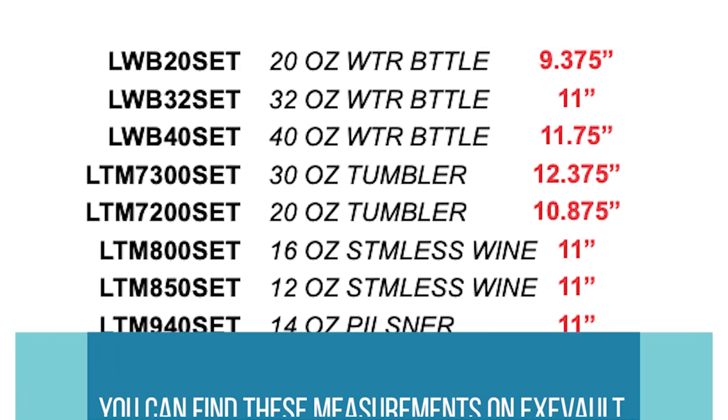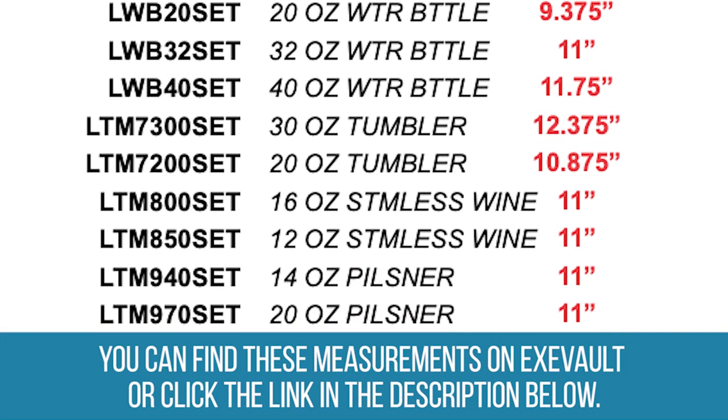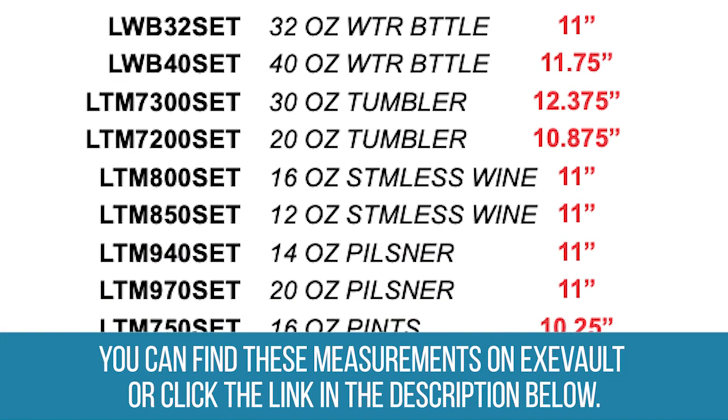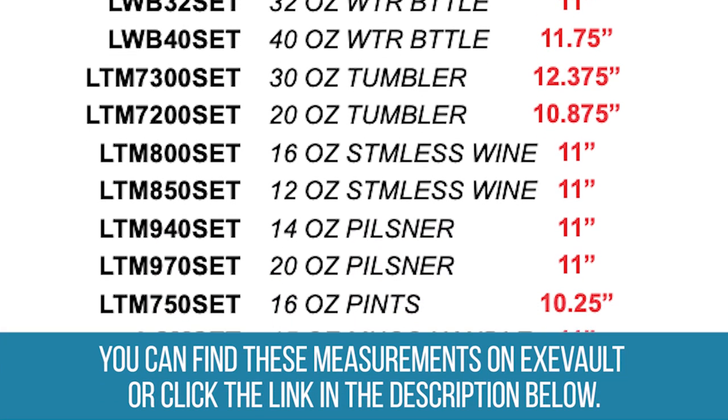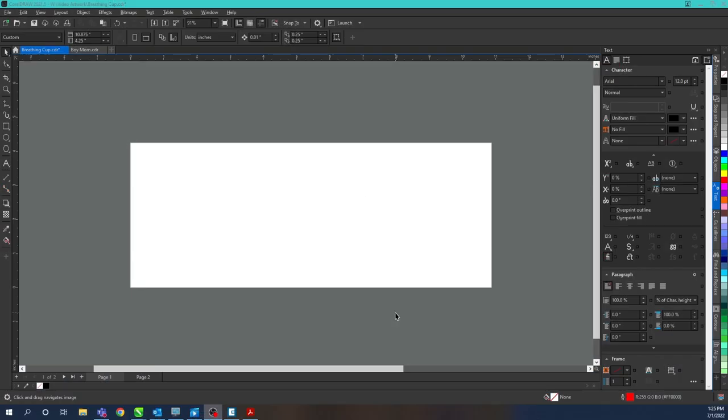JDS offers a quick cheat sheet of all of our circumferences of any of our Polar Camel drinkware lines. Once we have our two measurements we're going to set up our artboard to reflect those sizes.